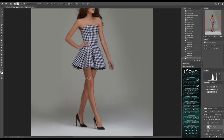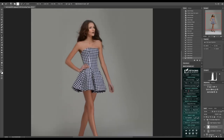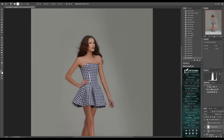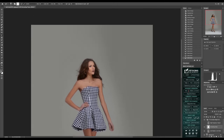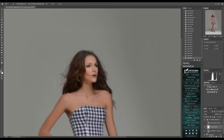We want it to look natural but not overdone, because a lot of this is going to be covered when I add the grain and when I start doing my color grading process.